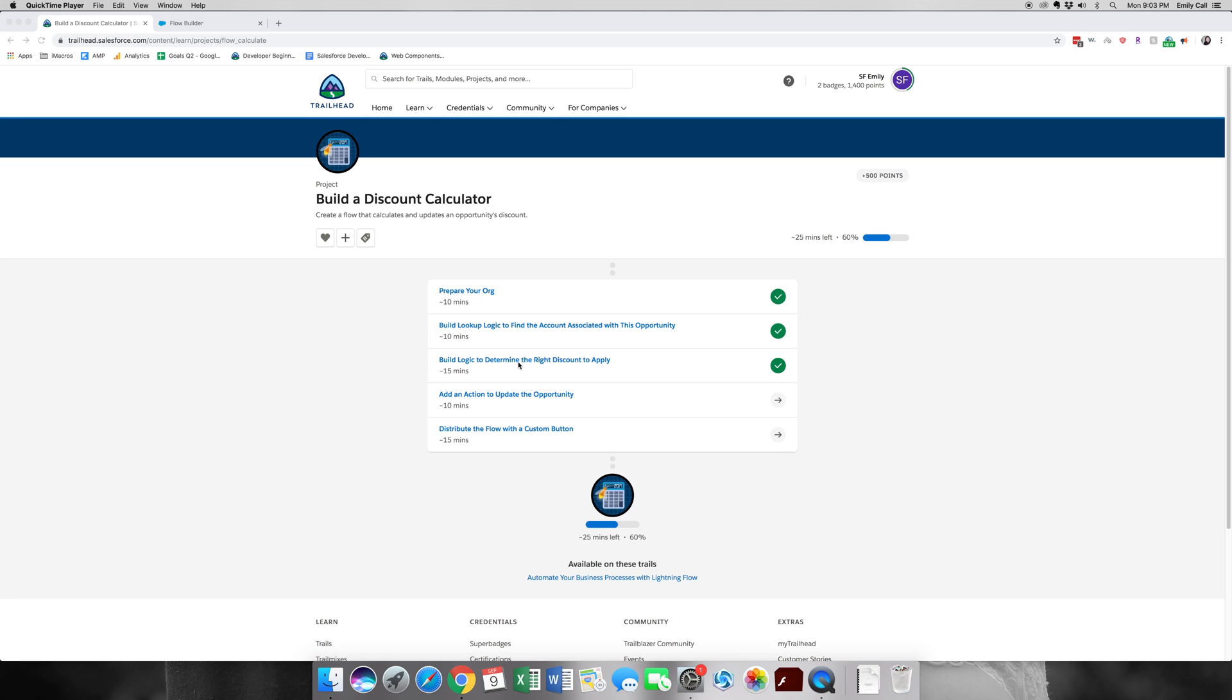Hello! Welcome back to part 4 of Build a Discount Calculator walkthrough. In this part, we're going to be adding an action to update the opportunity with a discount. So let's go ahead and get started.